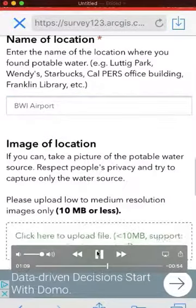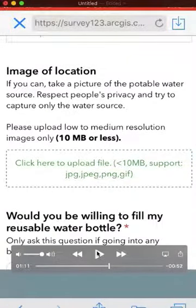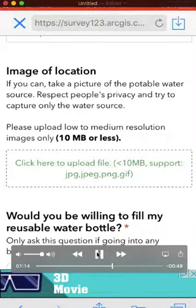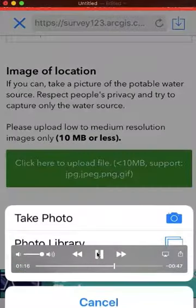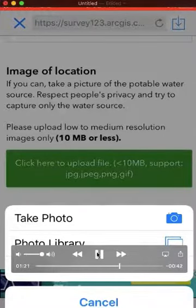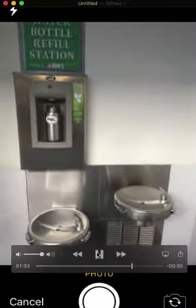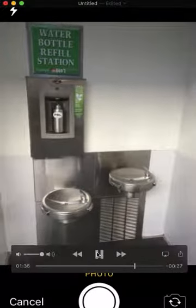Once you've typed that in carefully, please go ahead and take an image. Click 'upload file,' and you can either take a photograph right away or upload a file from your camera roll if you've already taken one. It's easiest to take the photo at the time. Make sure you've got the entire filling station or fountain in the shot. If you're in a restaurant, I wouldn't take a picture of the person giving you water — instead, take a picture of the restaurant from outside.